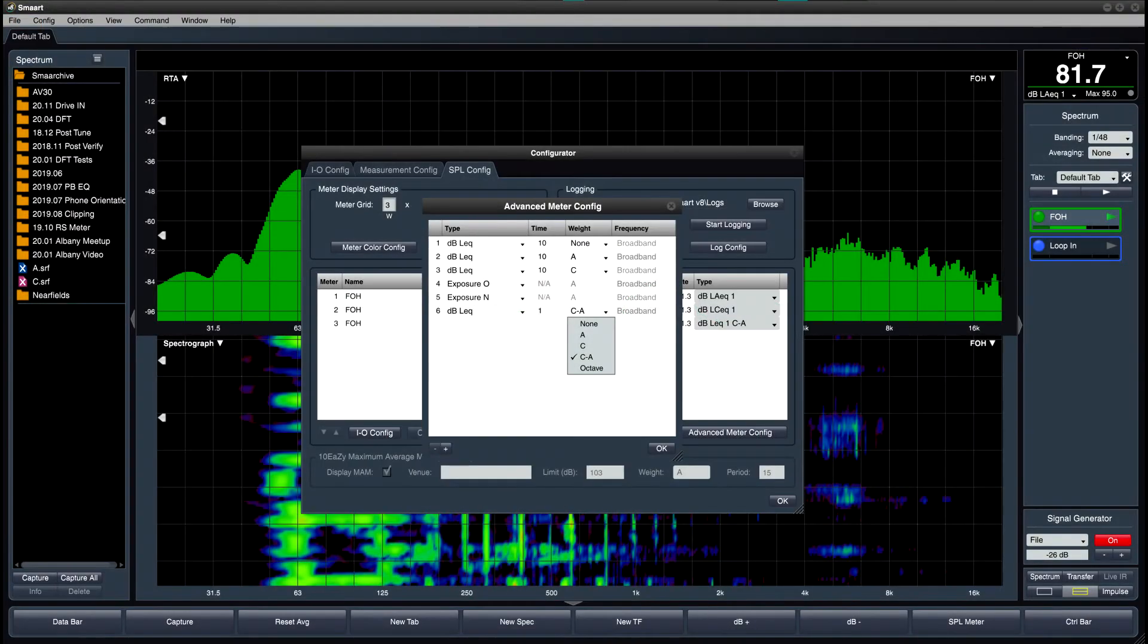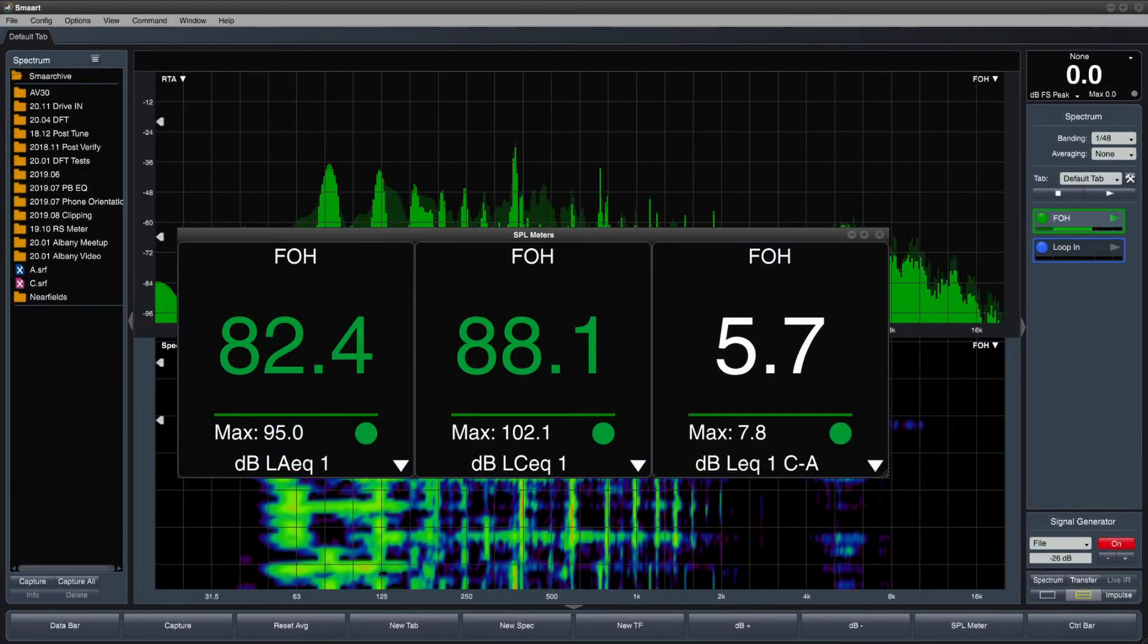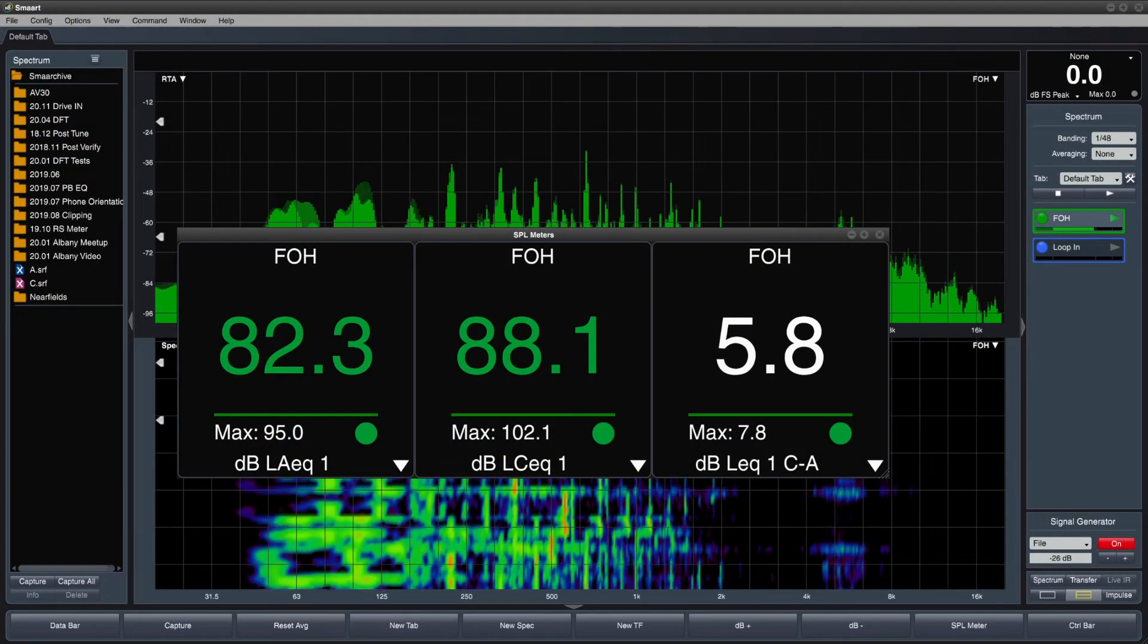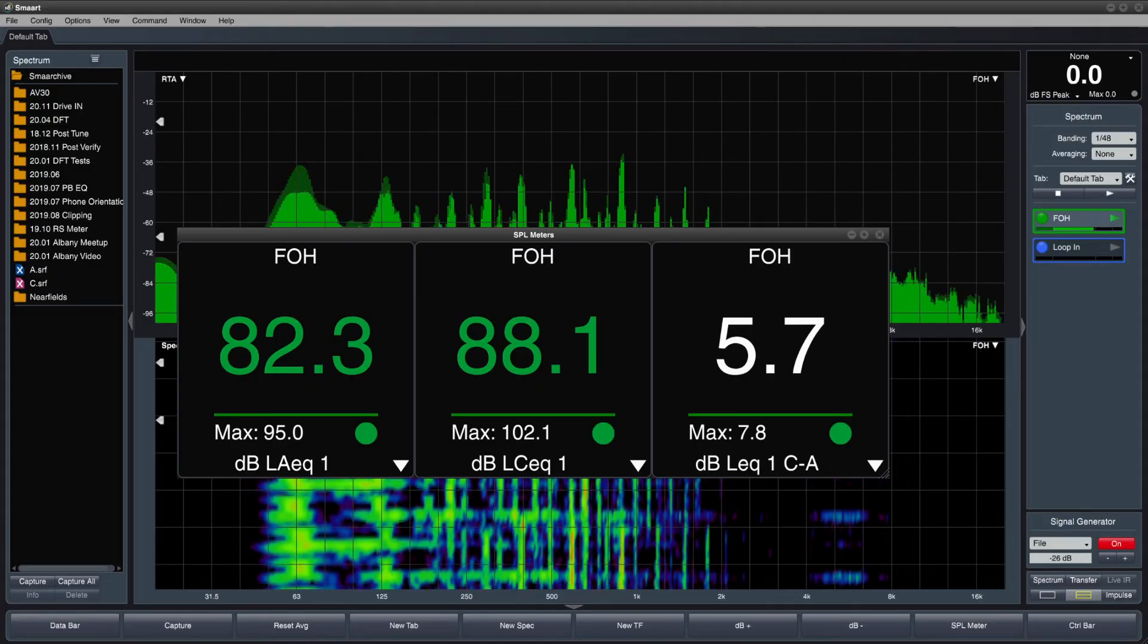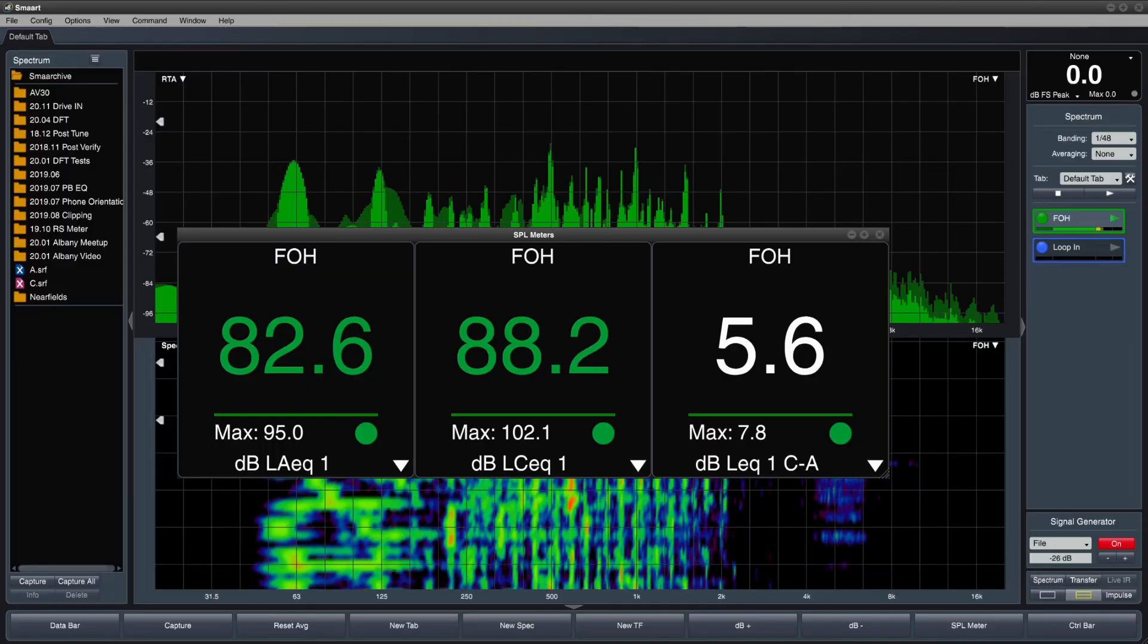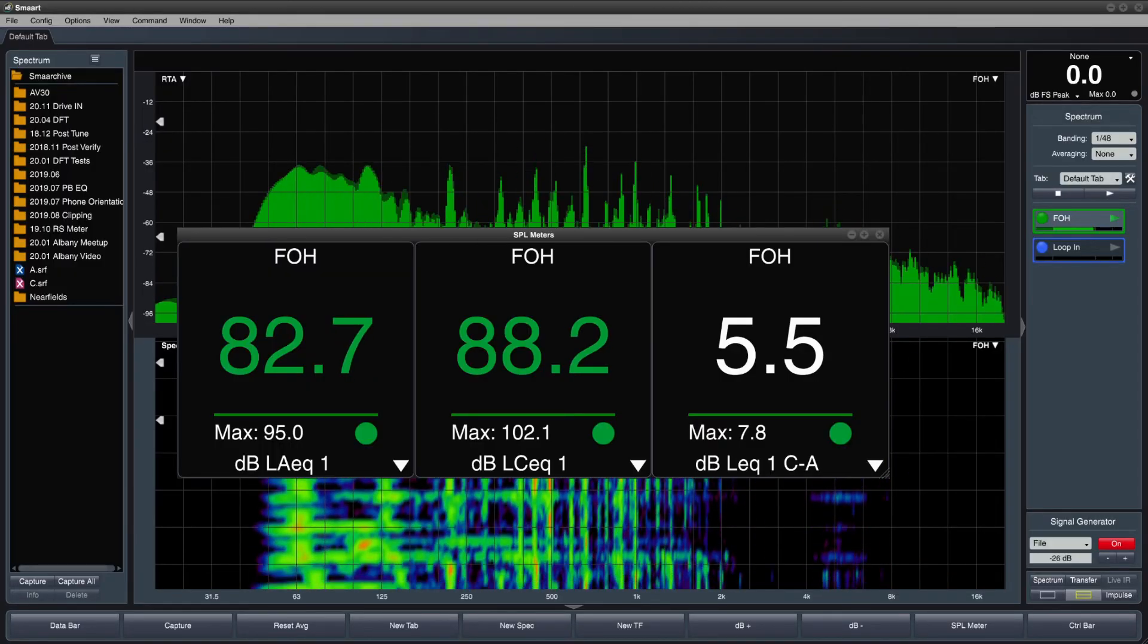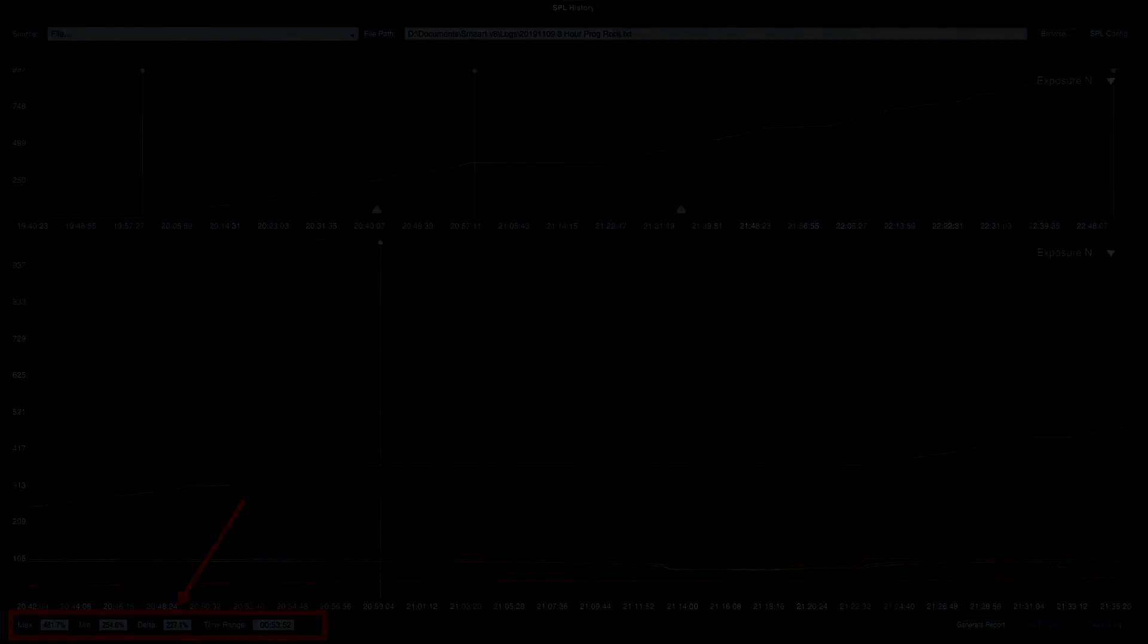A new C-A weighting is available for LEQ metrics, allowing a quick one-number characterization of spectral density distribution and tonal consistency, and facilitating characterization of potential low-frequency sound exposure risk. In addition, the new differential exposure display indicates sound exposure dose accumulated during a selected time range.